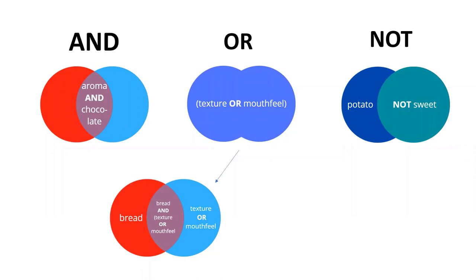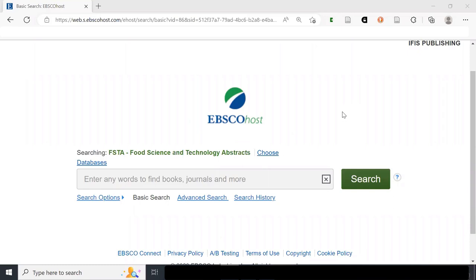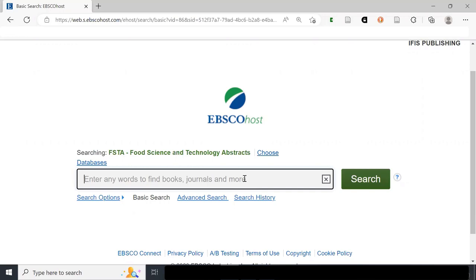So now we're done with the PowerPoint and I'm going to move on to actually looking at how we do this in the platform. I'm logged in to FSTA on the EBSCOhost platform, on the basic search screen, which is just a single search box. I'm going to flag something that people don't necessarily realize is happening.